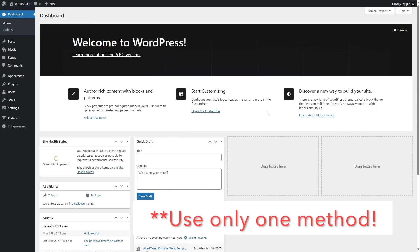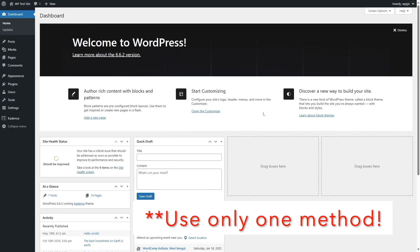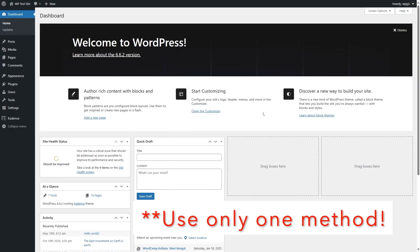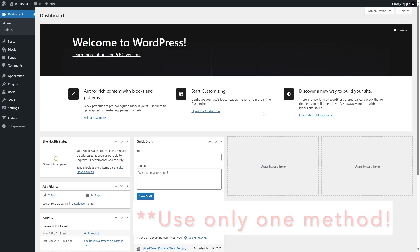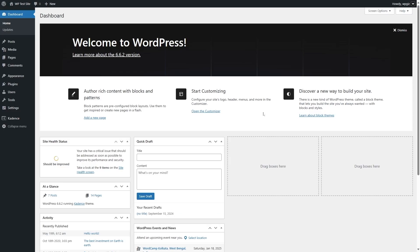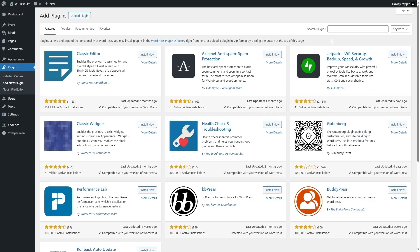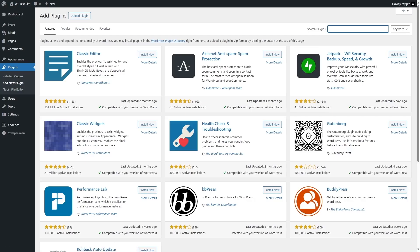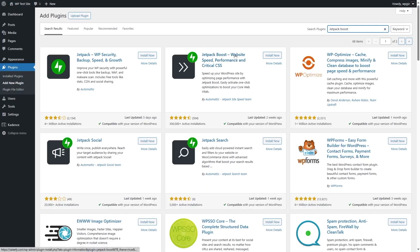For our second method, we will be using Jetpack Boost. There's also the original Jetpack plugin, which has a lot more features, but Jetpack Boost only gives you the image optimization and site optimization features. So we're going to click on Add New Plugin and search for Jetpack Boost. You can also notice that Jetpack is over here and has over 4 million active installations — it's a very popular plugin.